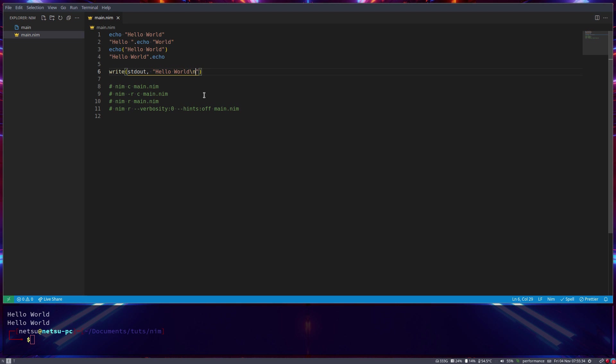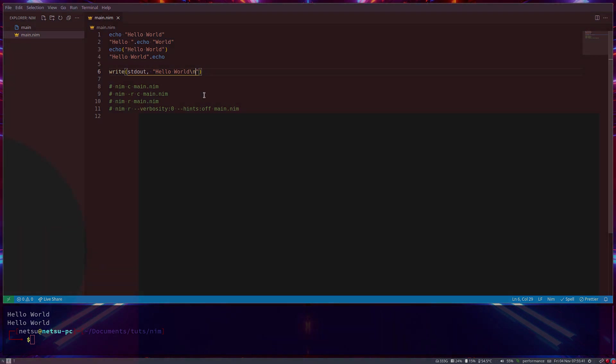Okay, so that's just a few ways you can do hello world in Nim, just a little fun fact. Thank you all for watching, I hope you all enjoyed and I will see you all again in the next Nim tutorial.